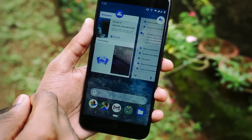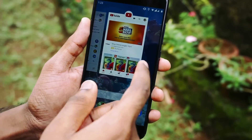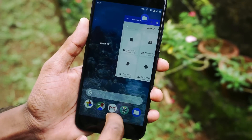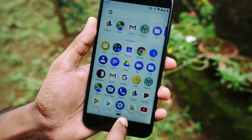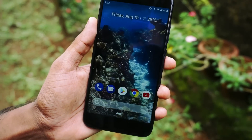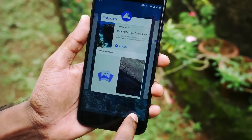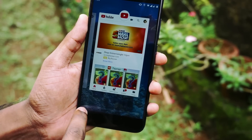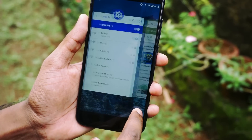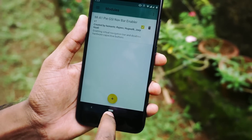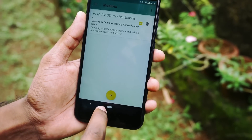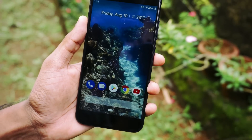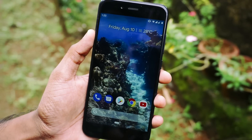If you want to go back to the home screen you just need to tap on the navigation bar. If you want to open Google Assistant you can press and hold the navigation bar. If you slide the navigation bar to the left or right you will see all the apps in the recent history.